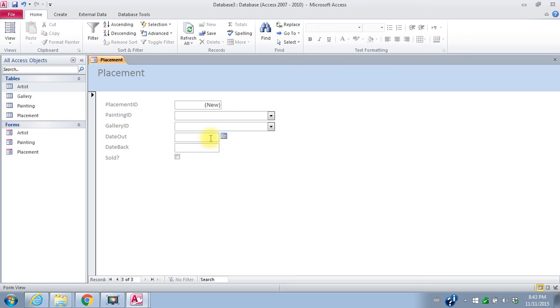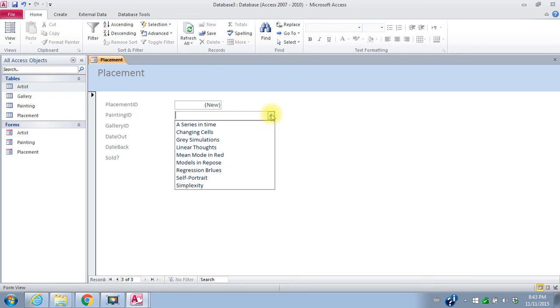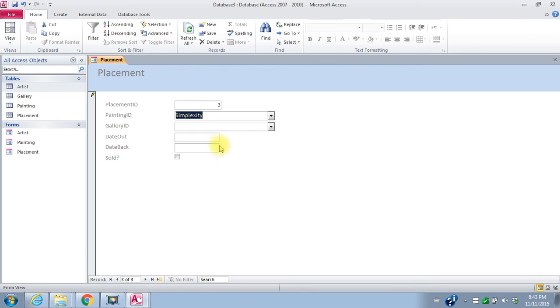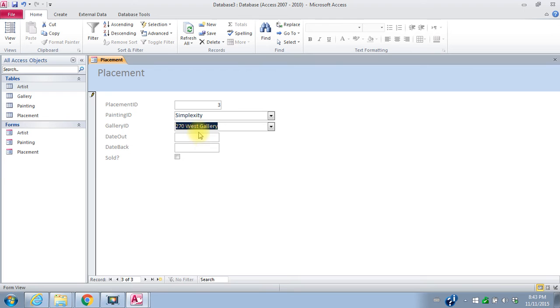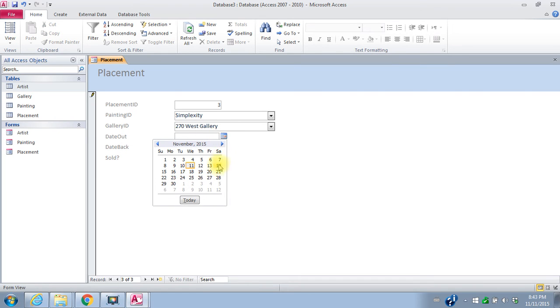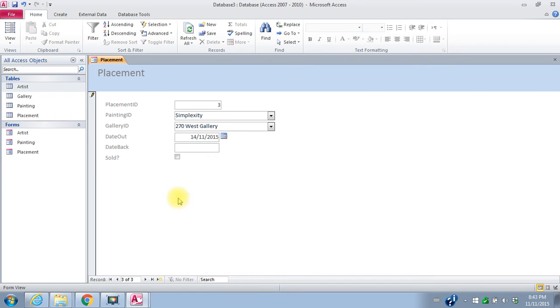Simplexity. It's the next painting. It's going to 270 West Gallery. Same date out. So November 14th.